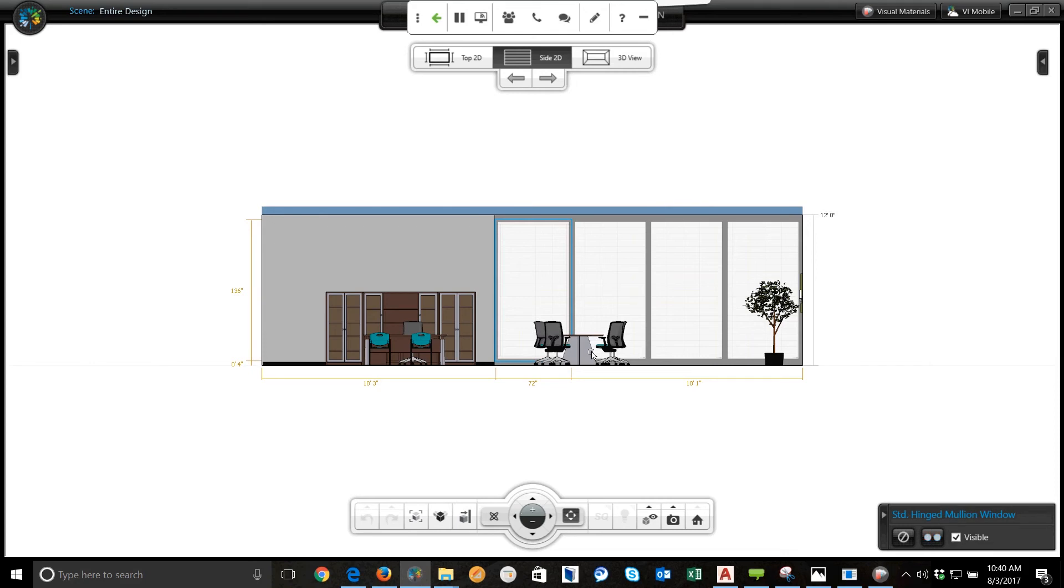So instead of bringing it in four times and resizing it, all I did is place the first one, select the duplicate, and duplicate it three times so I have four equally sized windows basically. So let's go ahead and go back to our 3D view and go into one of the color palettes.